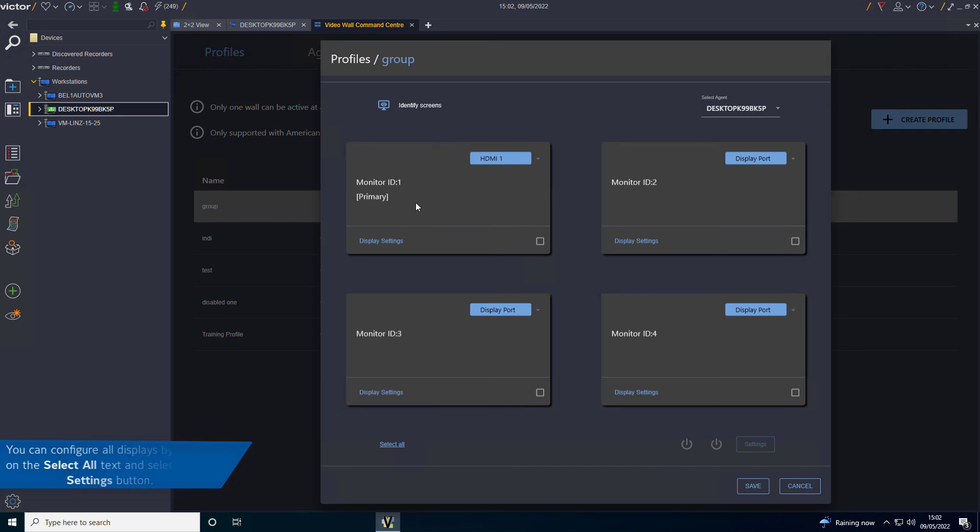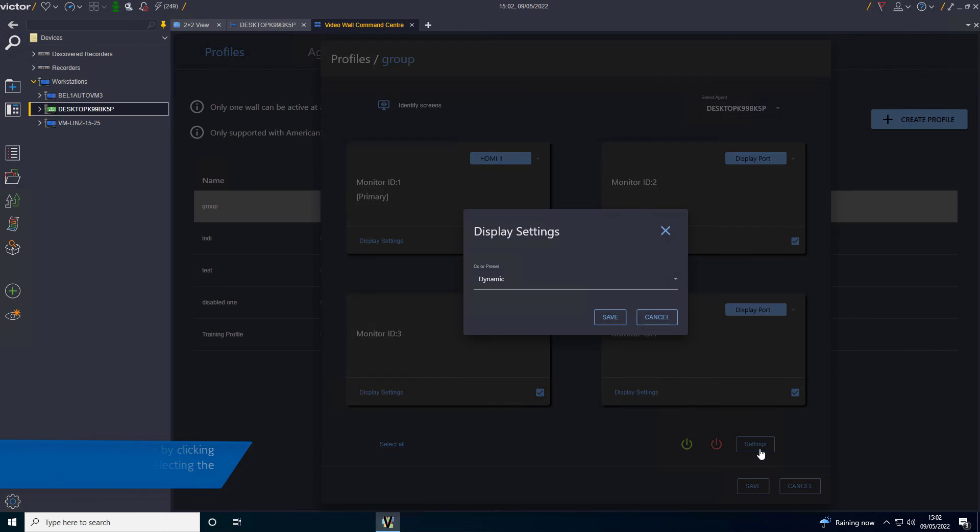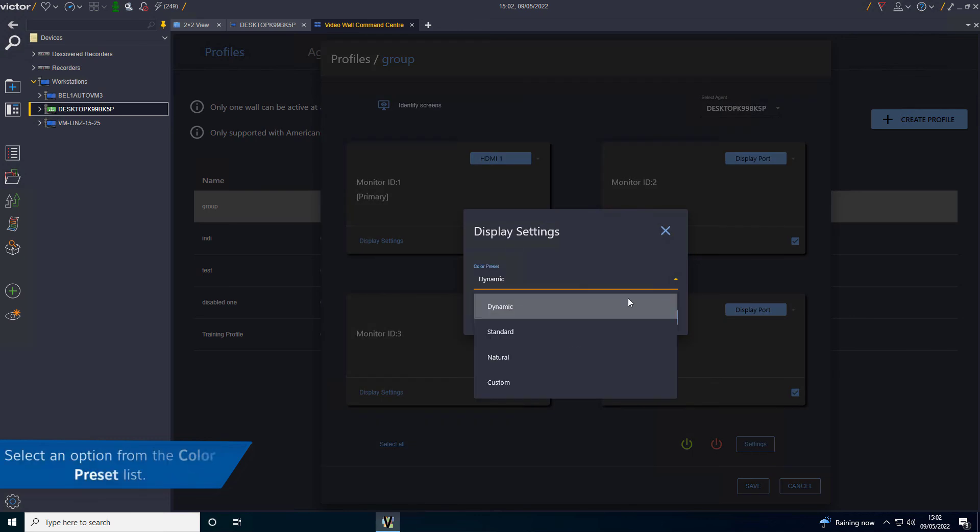You can configure all displays by clicking on the Select All Text and selecting the Settings button. Select an option from the Color Preset list.